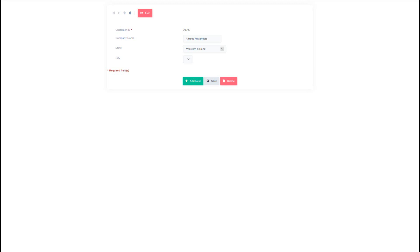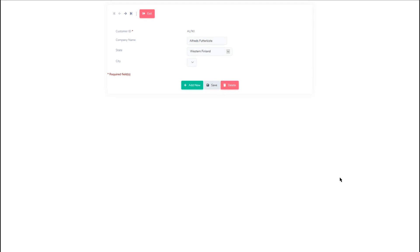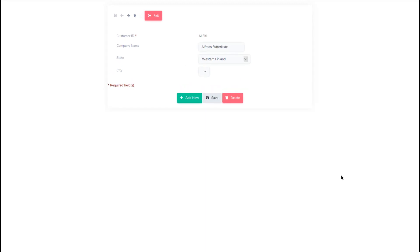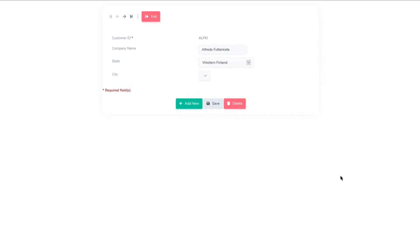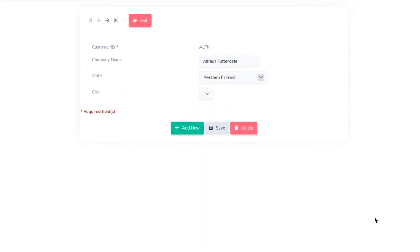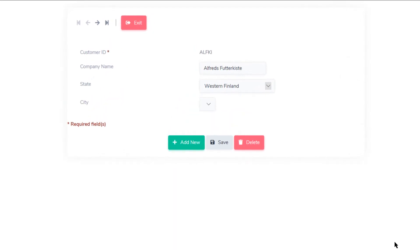Within Scriptcase you can use Ajax in various ways. One of those is by applying it to select fields — you can apply a lookup to reload information. For instance, if you have a select field which is related to another select field, then you can have one load the data of the other without having to reload the page. This is what's called Ajax processing.